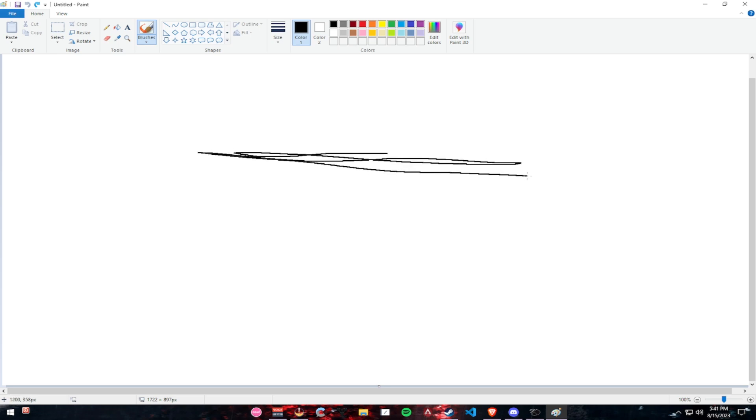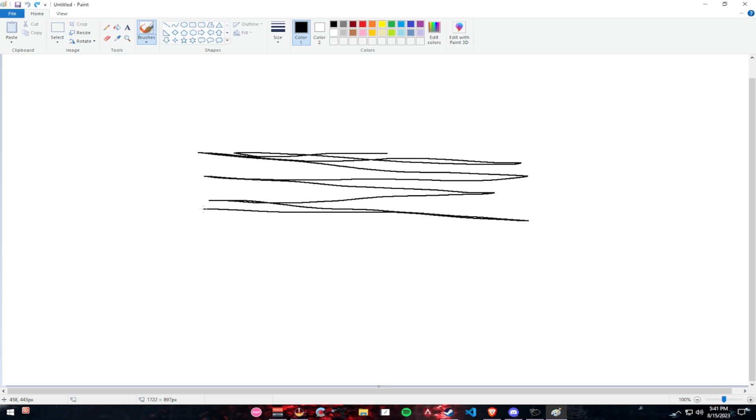Start going left and right with your lines, following the target. Go fast. Go slow. It doesn't matter.